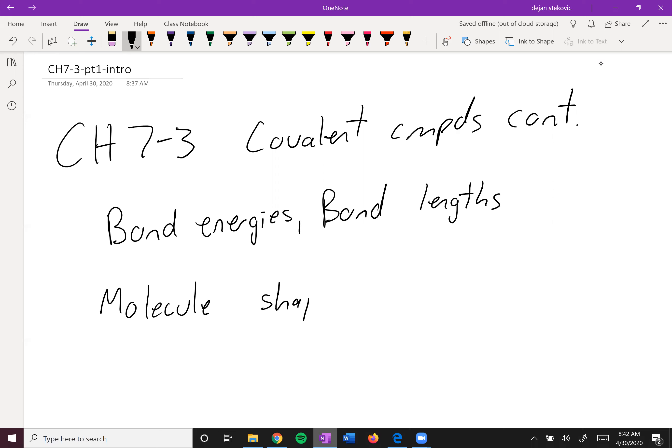And then polarities. So combined with your Lewis structures, you'll be able to tell some properties of some covalent compounds.